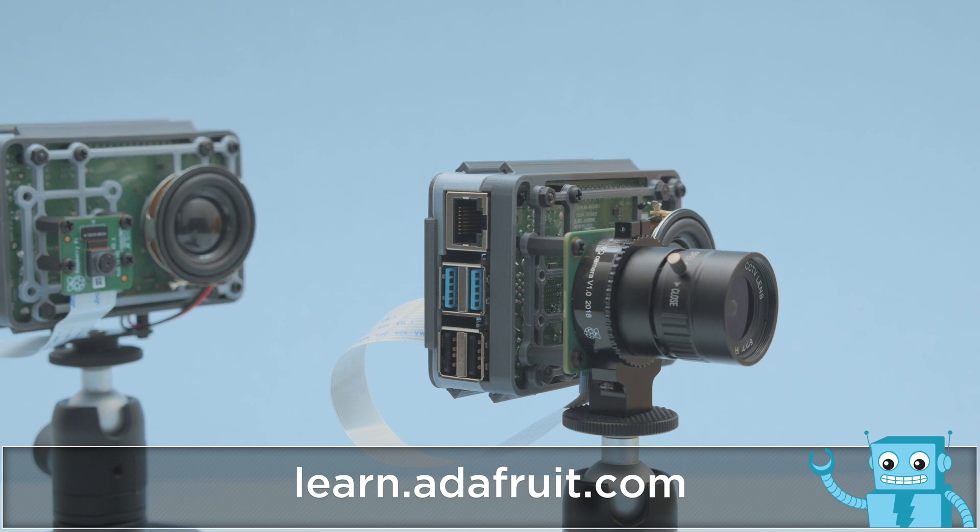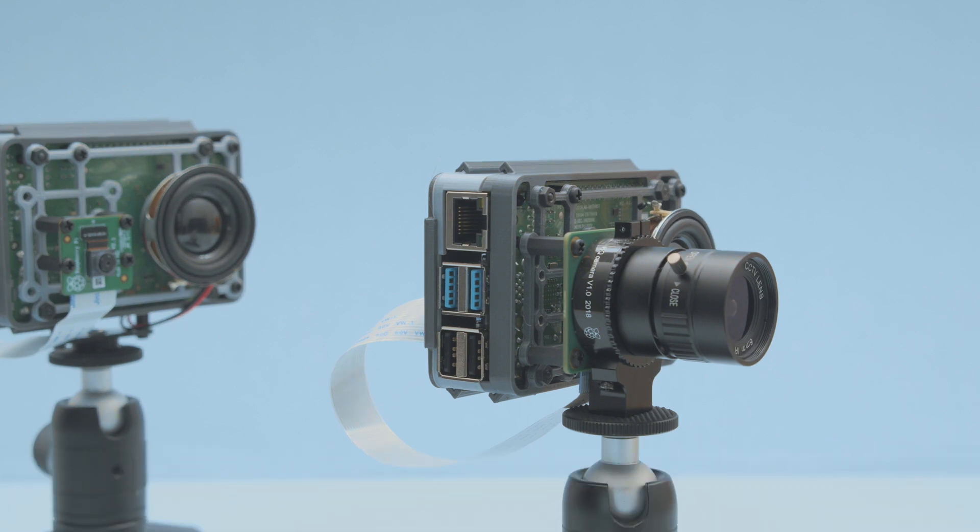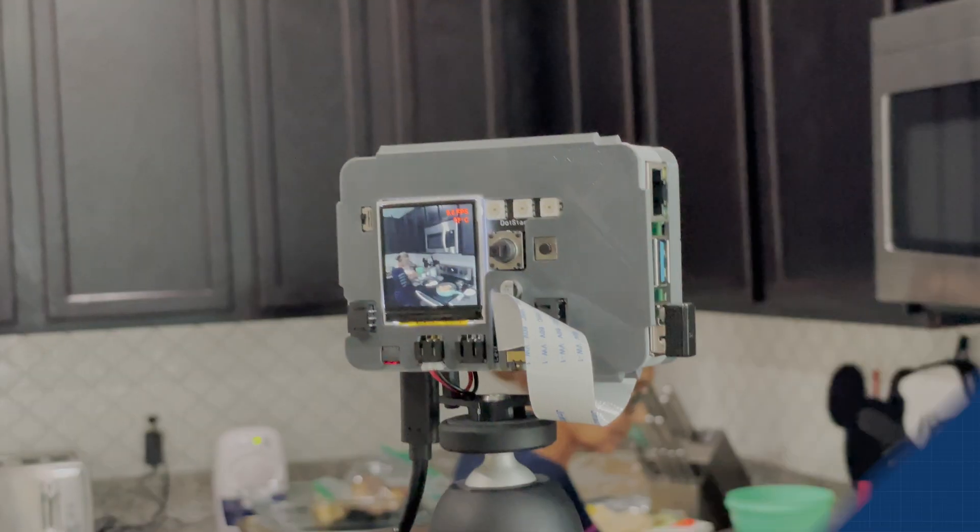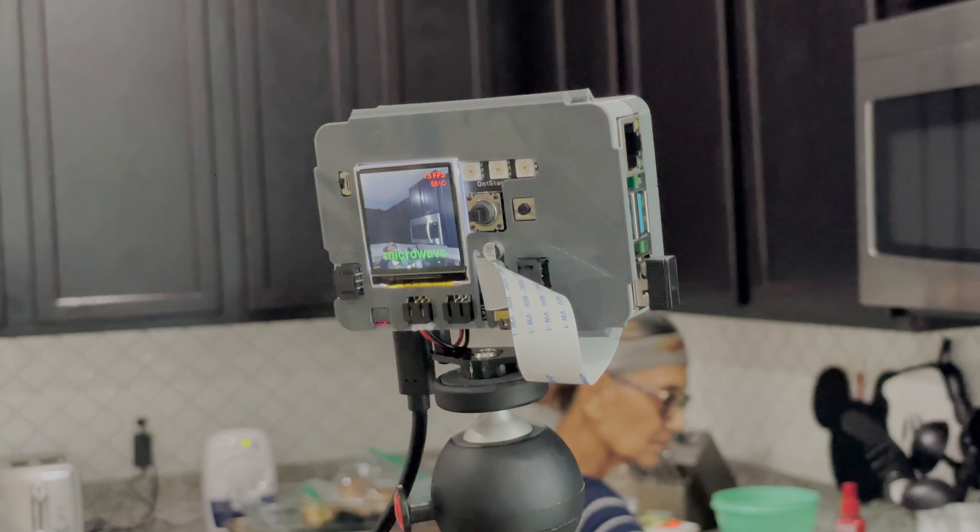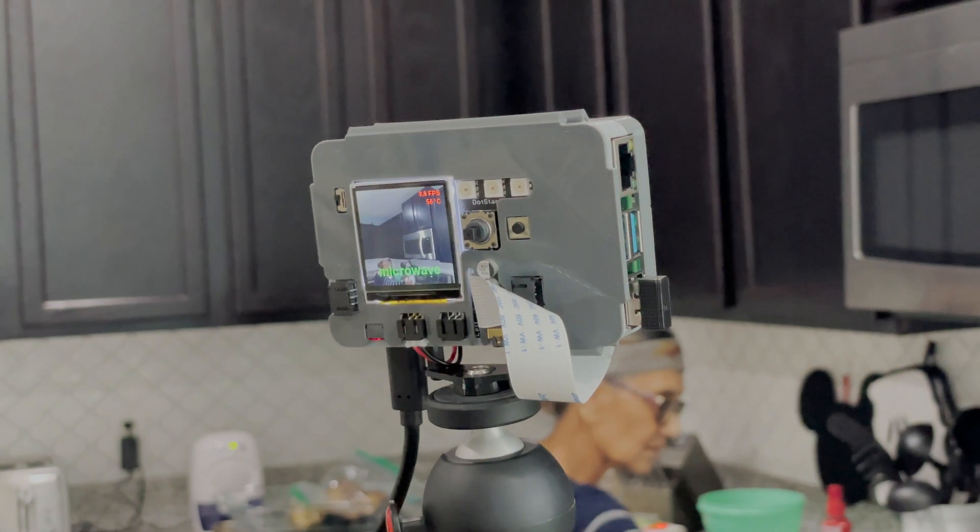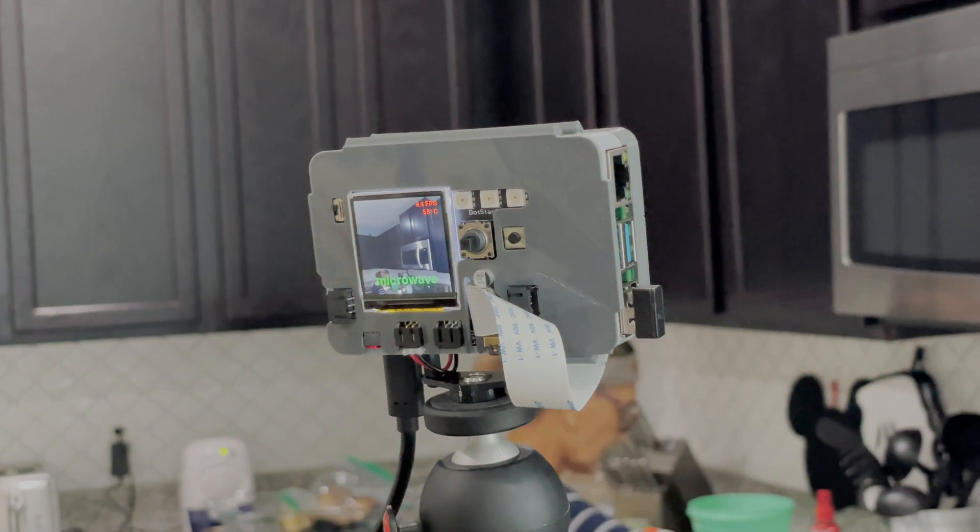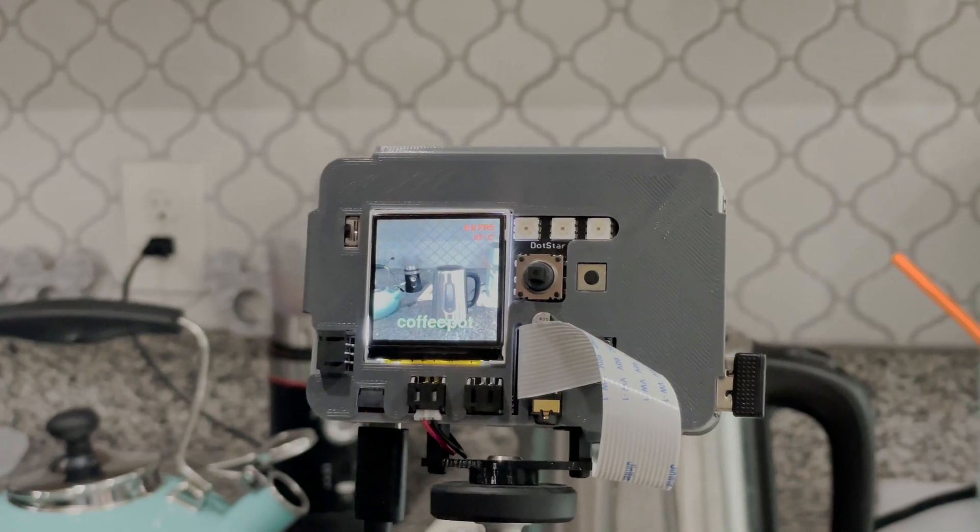So if you're just getting started with machine learning we hope this inspires you to check out Adafruit's BrainCraft. Thanks so much for watching and don't forget to subscribe for more projects from Adafruit.